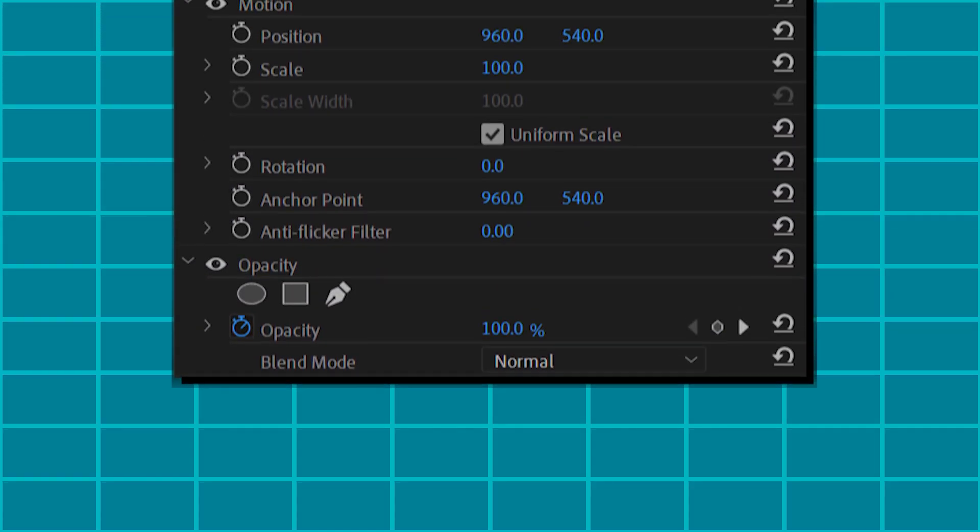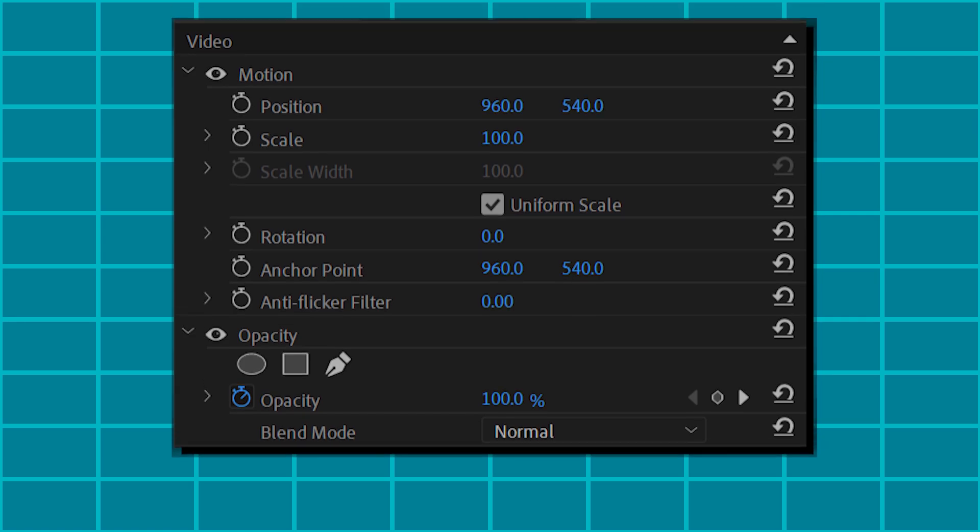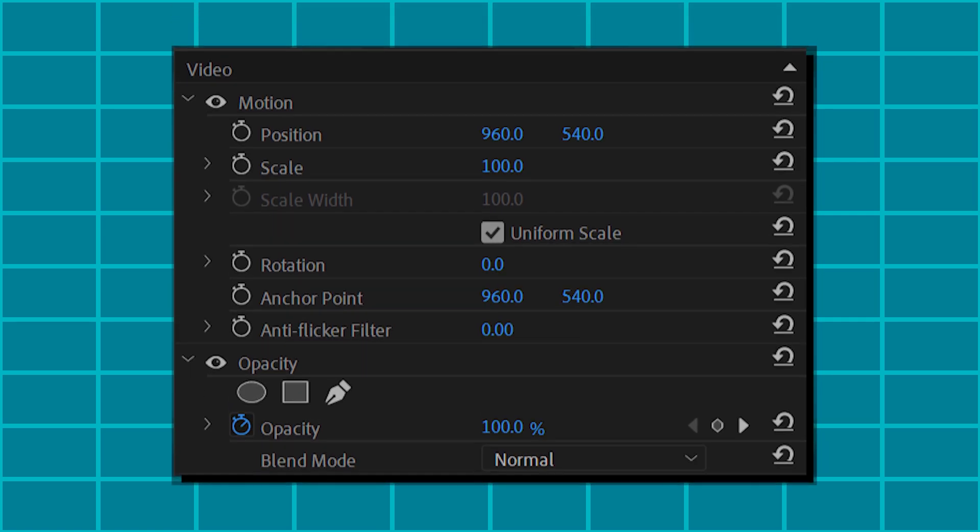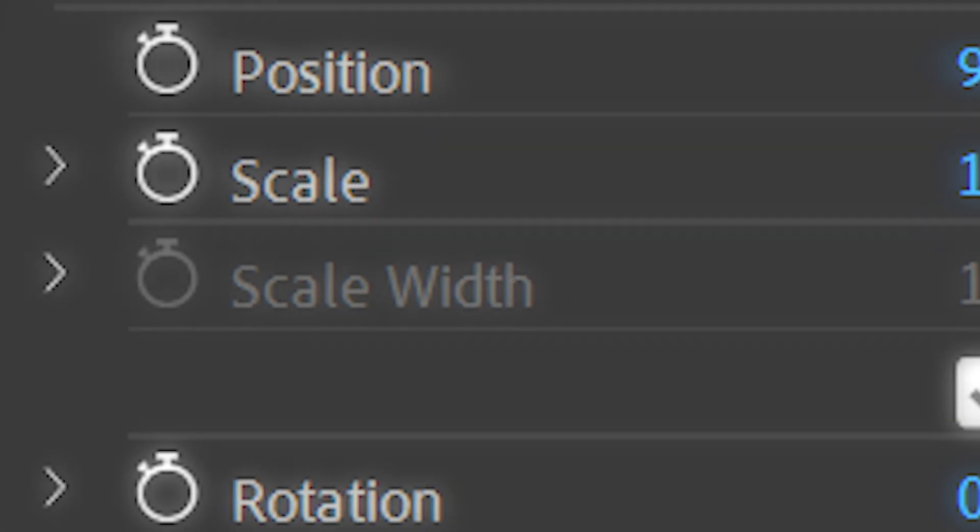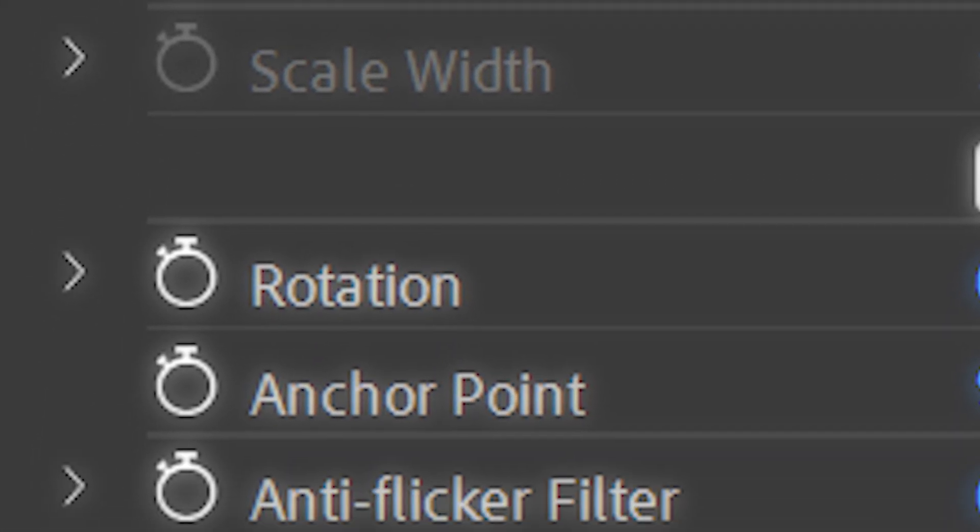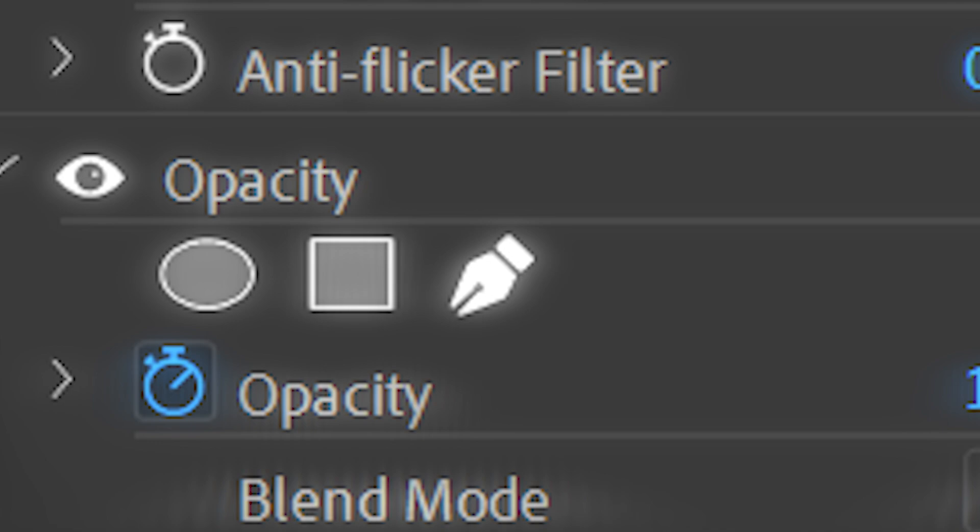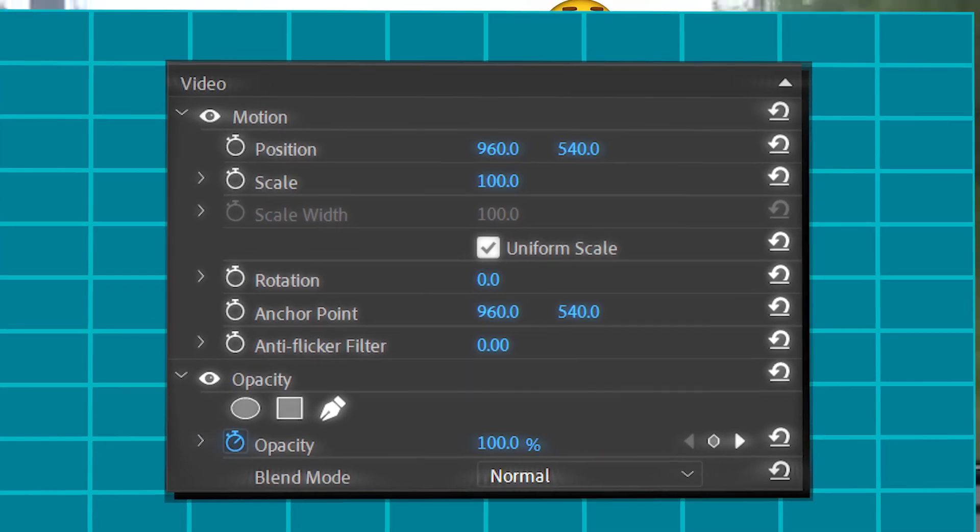And if you want to make an animation with any of these values over here you can do the same by using the stopwatch icons. Now you know how to keyframe an object.